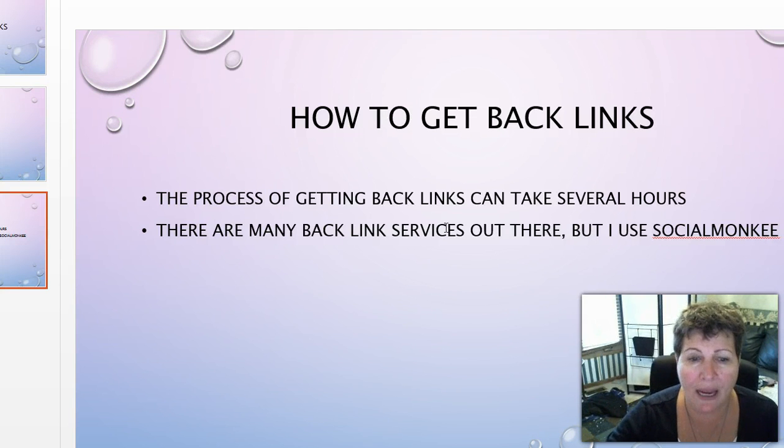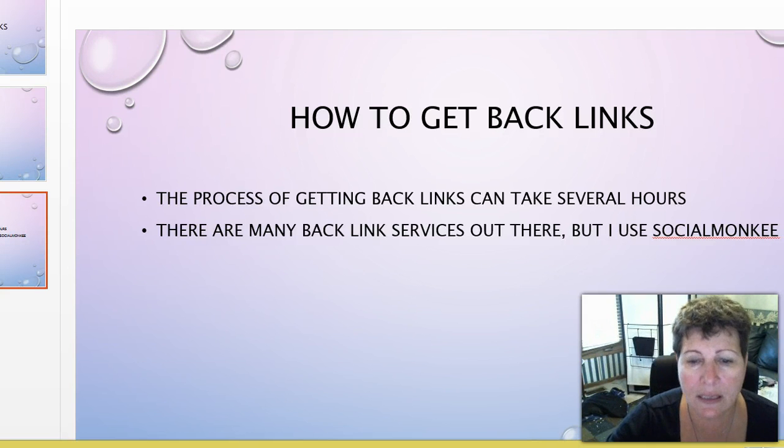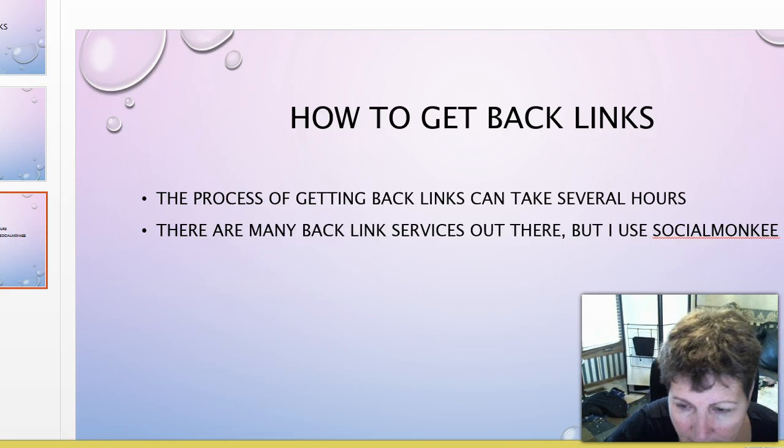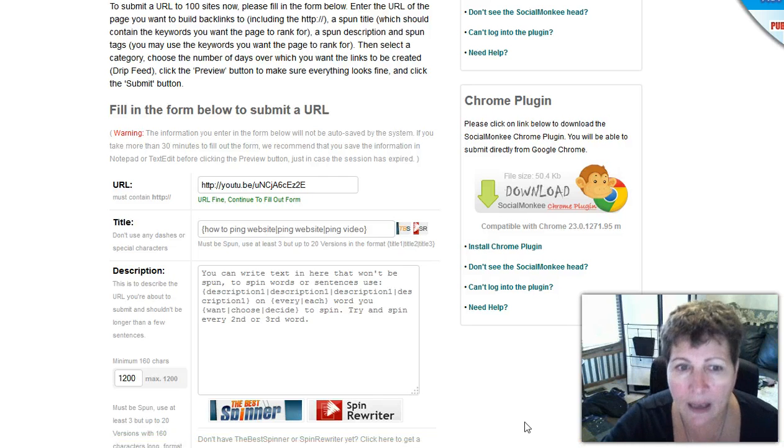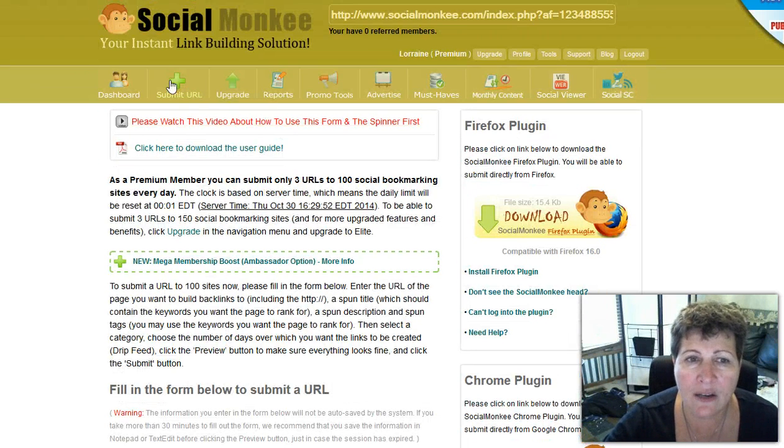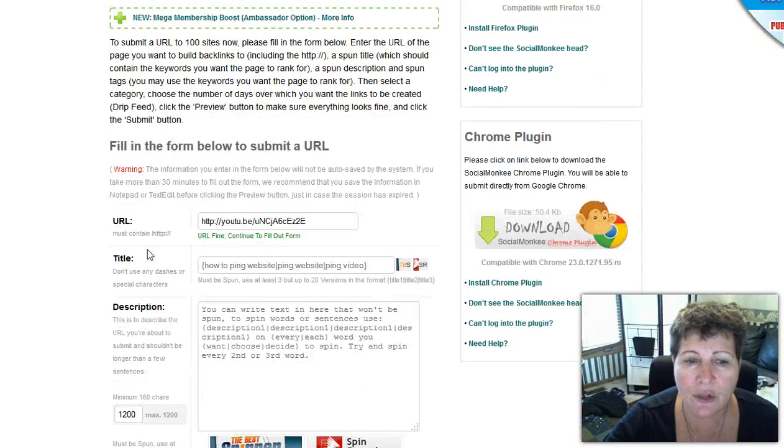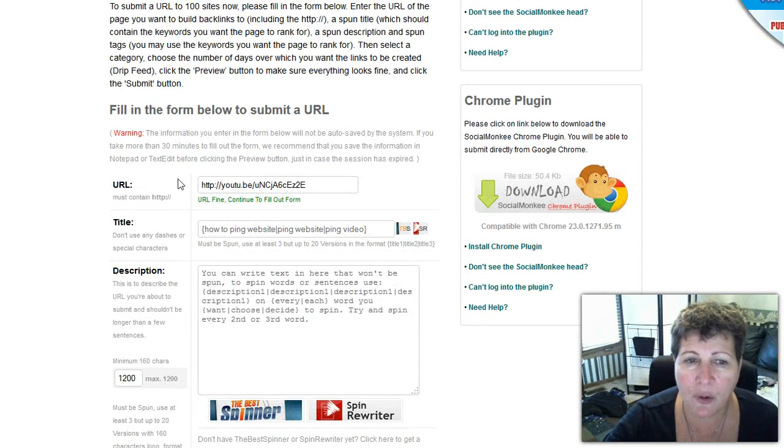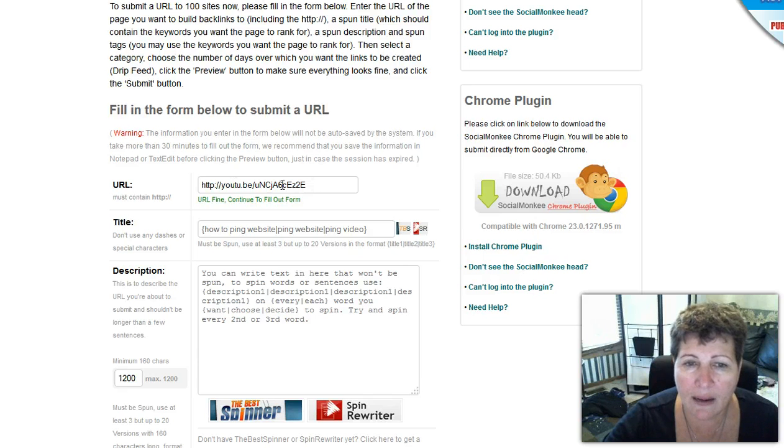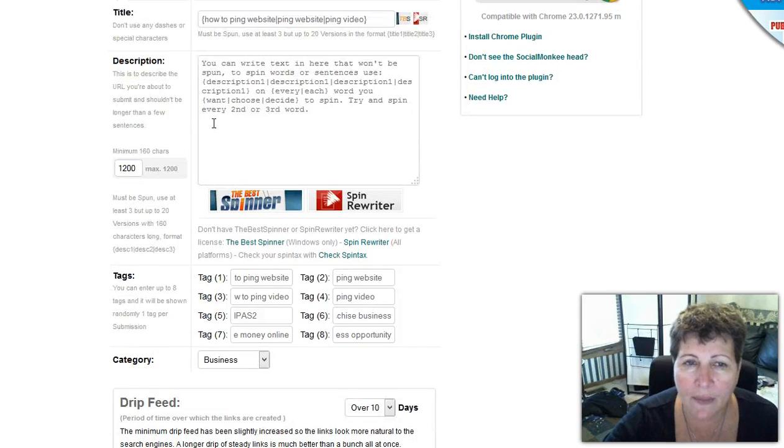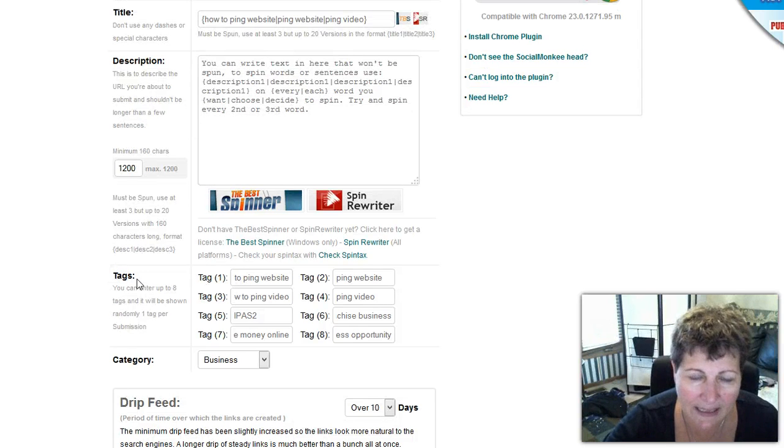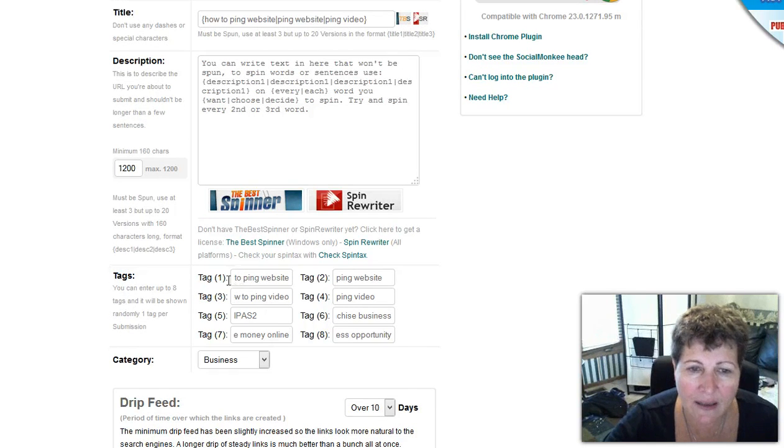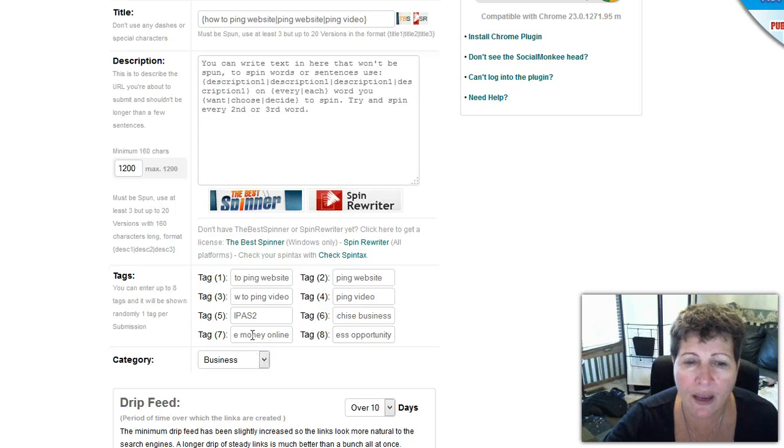I just want beginner video websites, whatever people that are doing this, to understand that there are services out there. There's a lot of them out there but I use Social Monkey so I'm gonna go to that. Now what I did is once you log in you submit your URL and it brings you to this page. I've already done some of the work so I copied and pasted my YouTube URL in there.